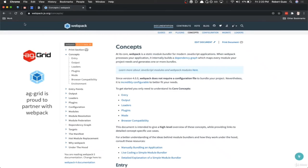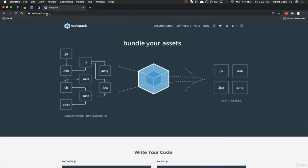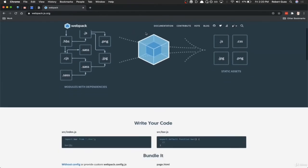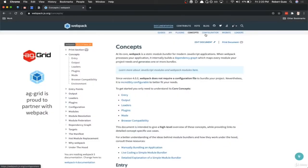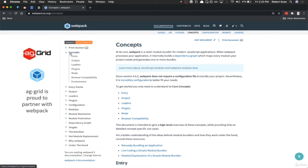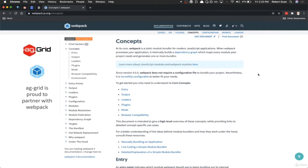In this video, I wanted to go over a high-level overview of the various concepts within Webpack and get an introduction to their documentation. If you come to webpack.js.org and click on documentation, the first thing it brings you to is the concepts section. At a high level, there's really only a handful of things you need to understand: entry, output, loaders, plugins, and mode.